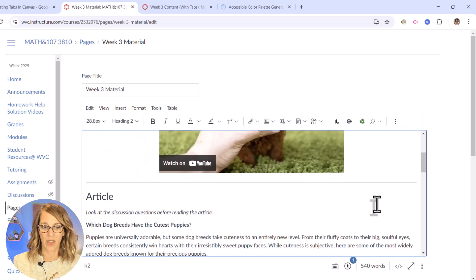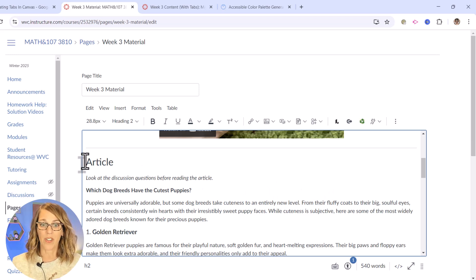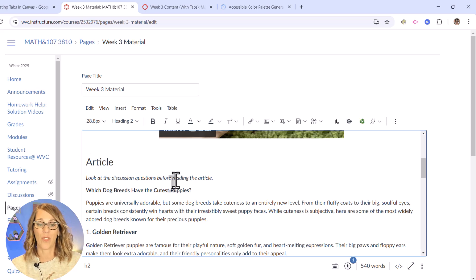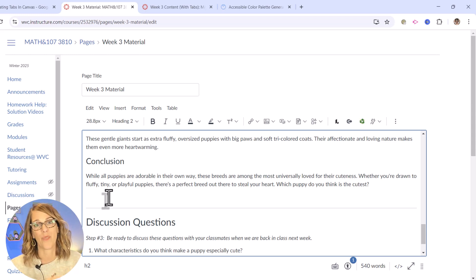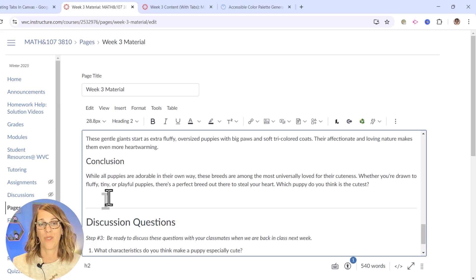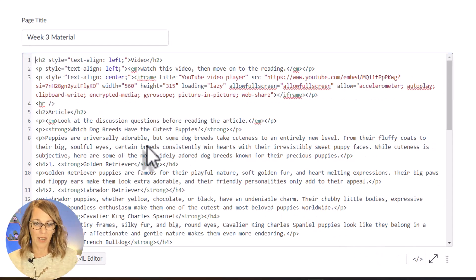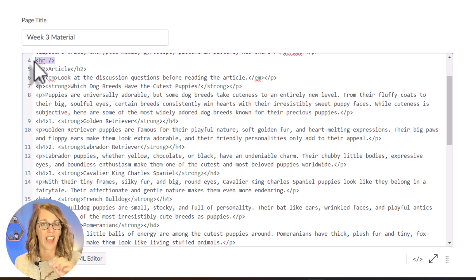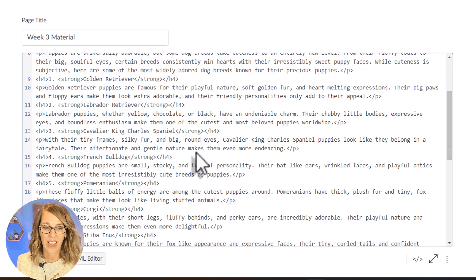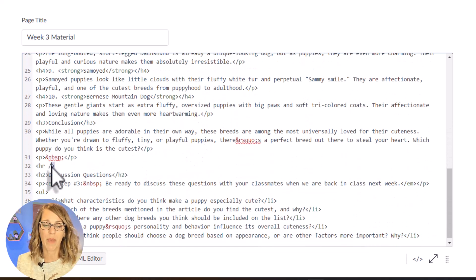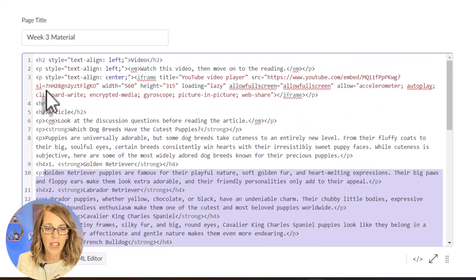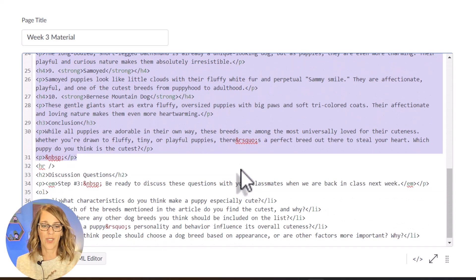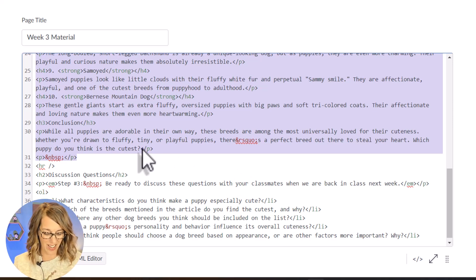I'm going back to the editor to show you that rich content editor. I'm looking for the material starting with the article — notice it starts with that horizontal line. I'll start after the horizontal line and go down to the conclusion, which ends with another horizontal line, so we're going between those two horizontal lines. In the HTML editor, here's my first horizontal rule, and right after that is the heading two 'Article.' I want to start here and go down to the other horizontal line. I'll highlight all of this — horizontal line to horizontal line — and copy it with Ctrl+C or Command+C.